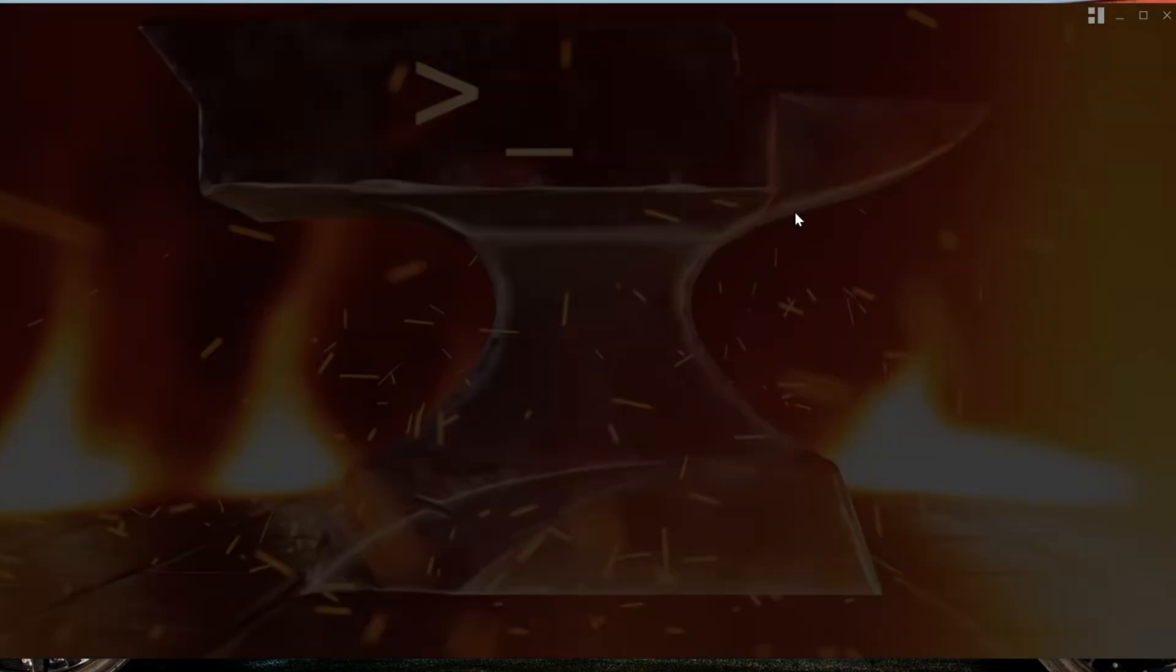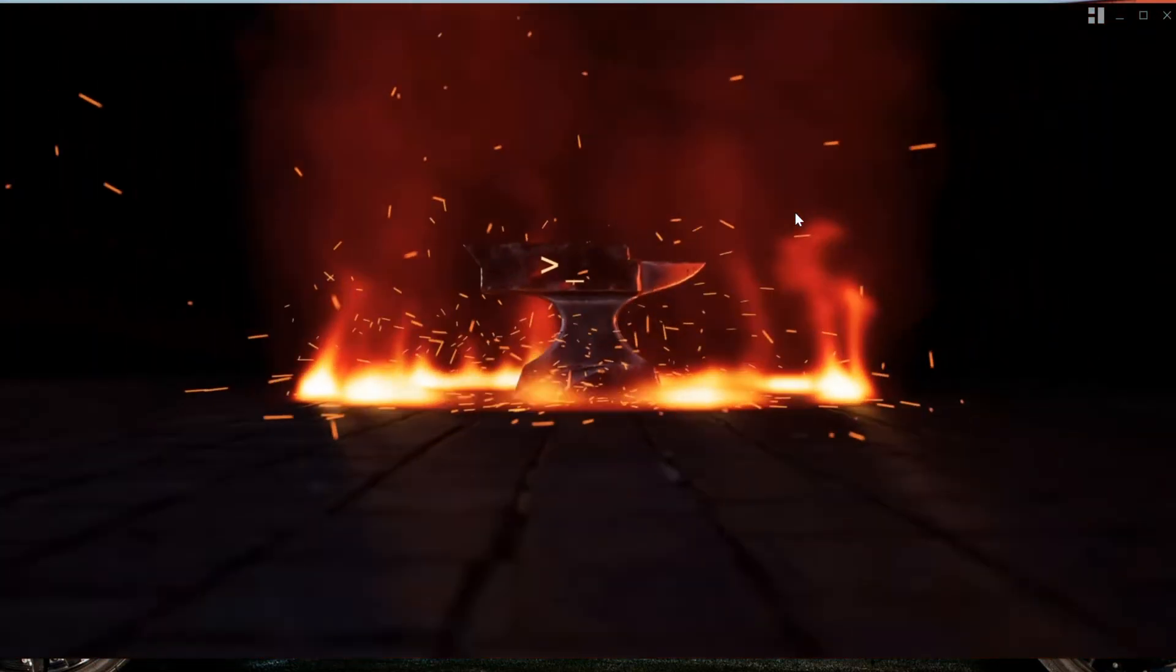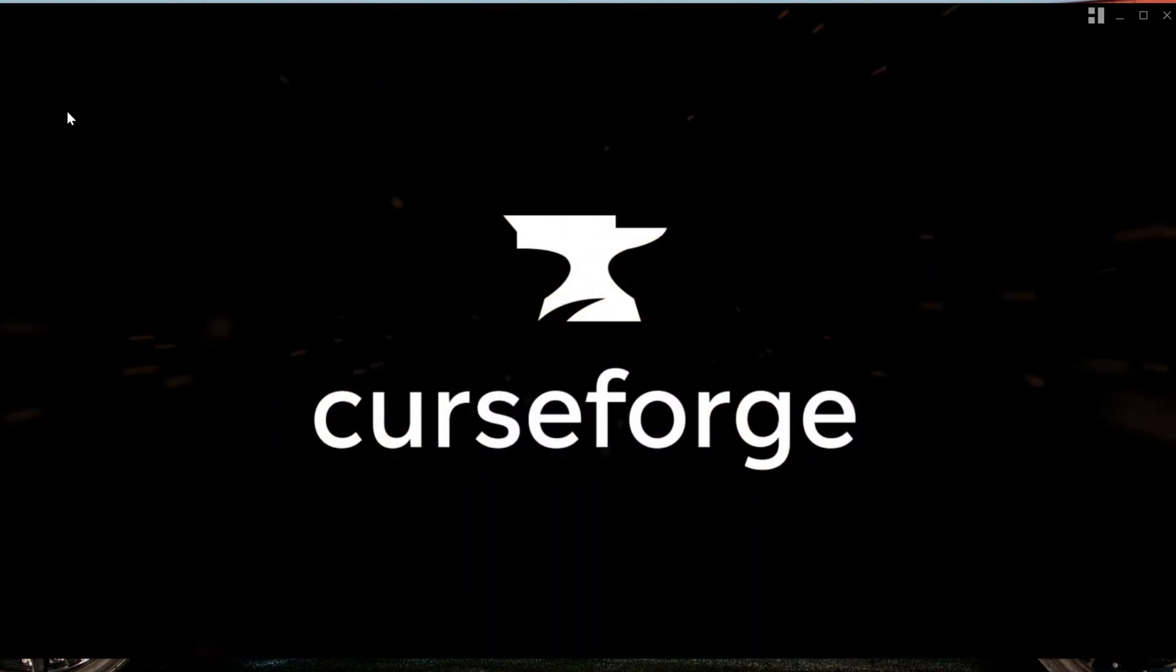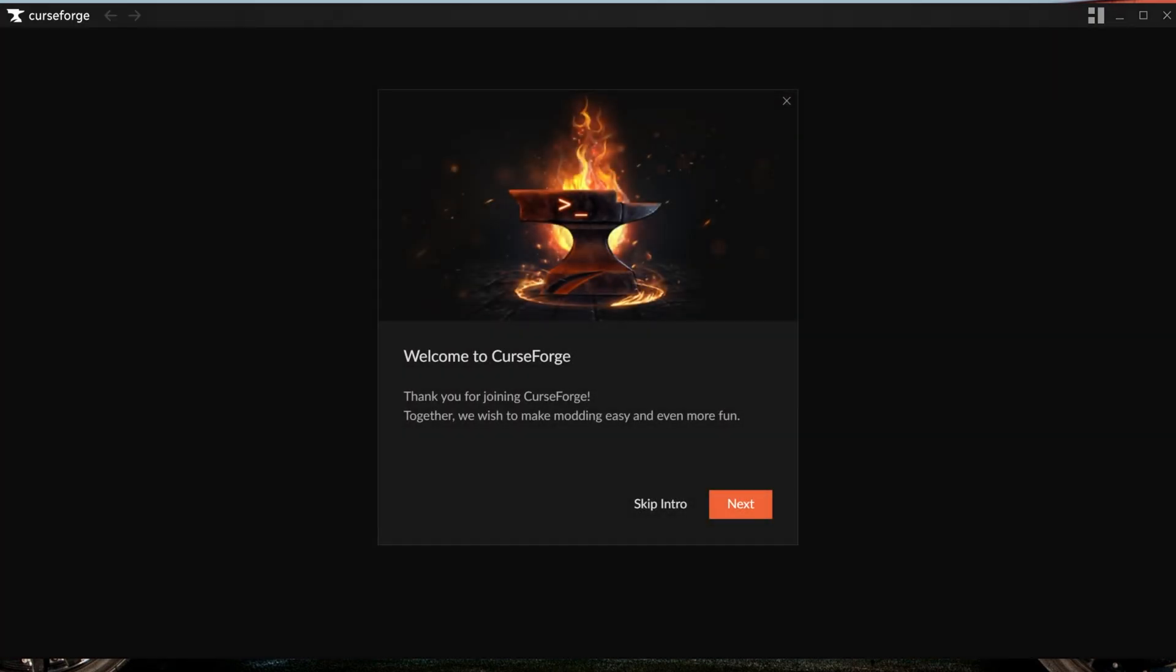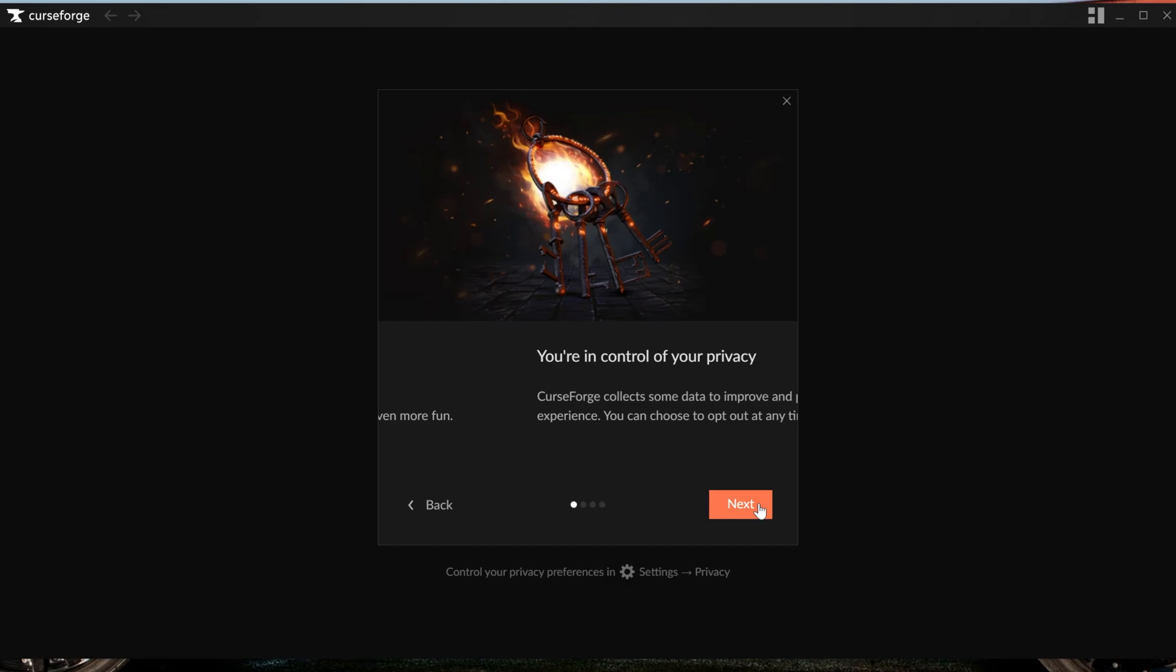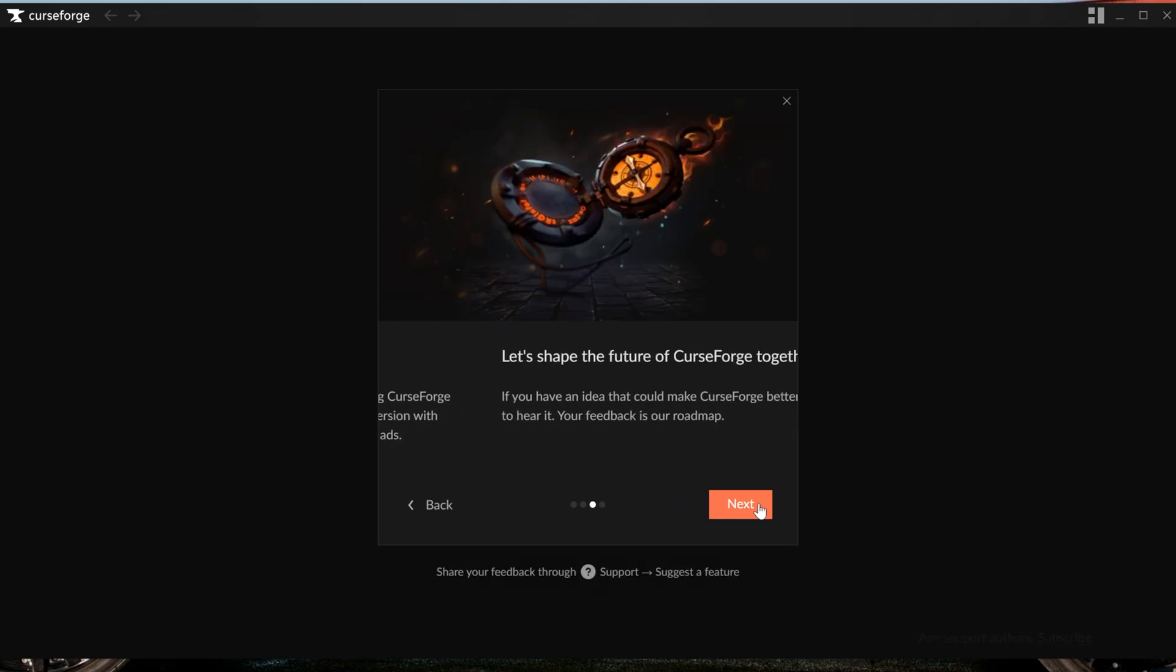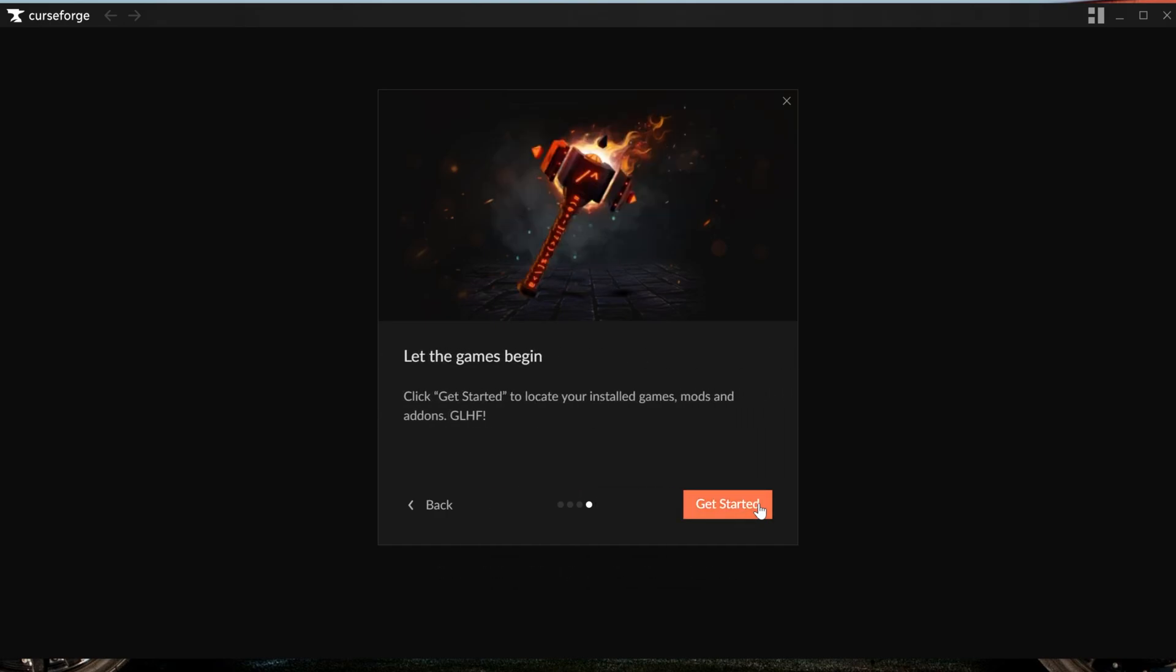Once it's installed, you'll get a desktop icon and it should go ahead and open up right like this. If it doesn't open up, you can always use that desktop icon to open it. Now there is a little intro here that can be helpful to go through, some different stuff about how it supports mod creators which is amazing. Love to see that, and some of the other stuff that you can do with CurseForge.